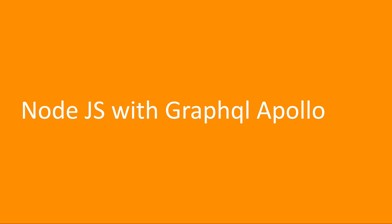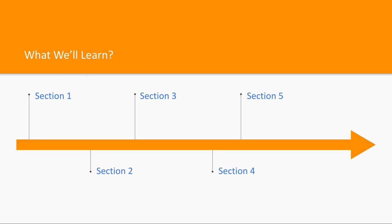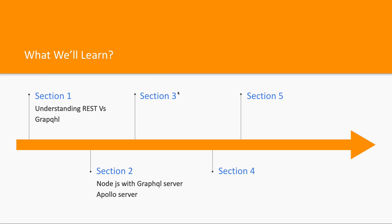In this module, we are going to talk about GraphQL APIs. Till now we have covered REST APIs. Now we will also take a look at GraphQL APIs. First, we will talk about what is GraphQL and how it is different from REST.